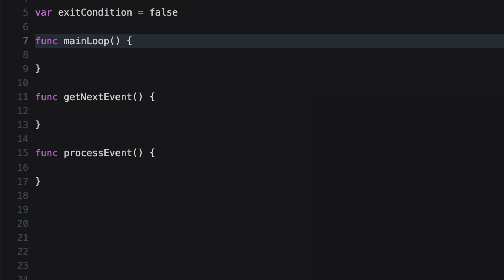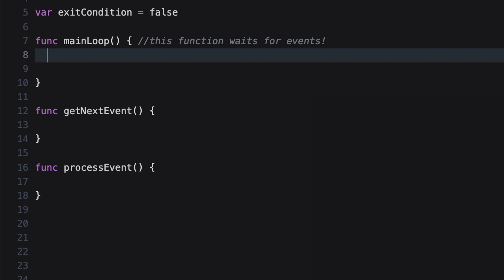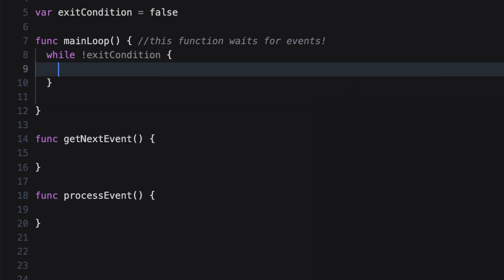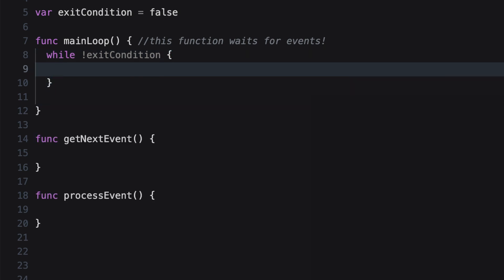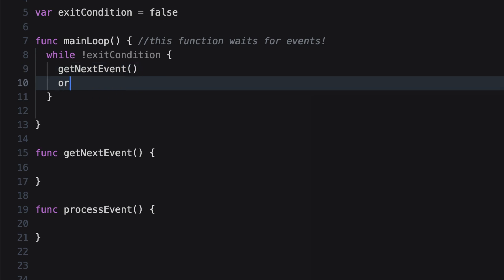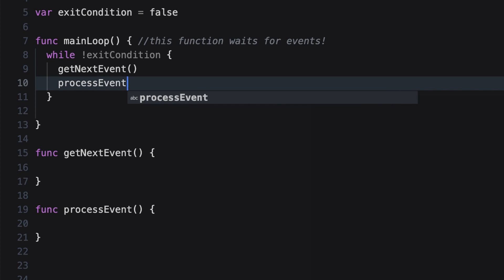The main loop is a function that waits for events. Inside the main loop, we say: while the exit condition is false, we want to call get next event and process event. This would be an example of how a run loop would look if we were to implement it in Swift. But with Xcode, it's implemented in C.